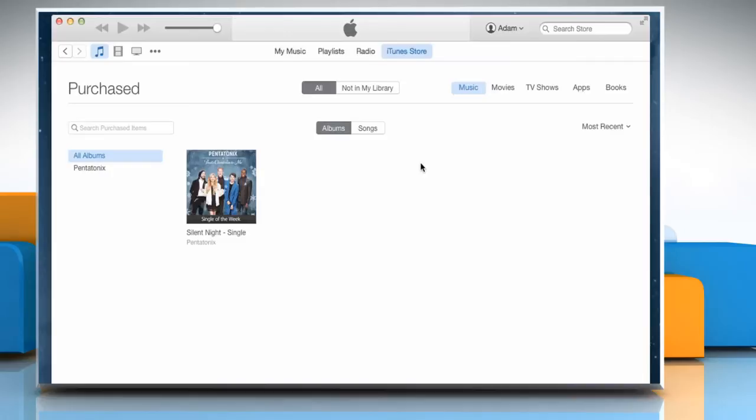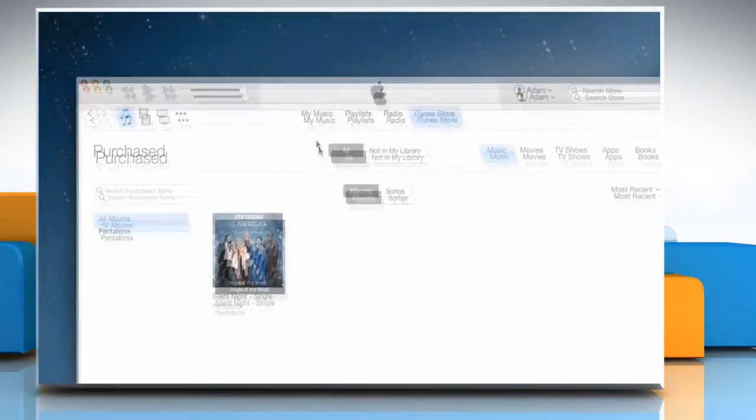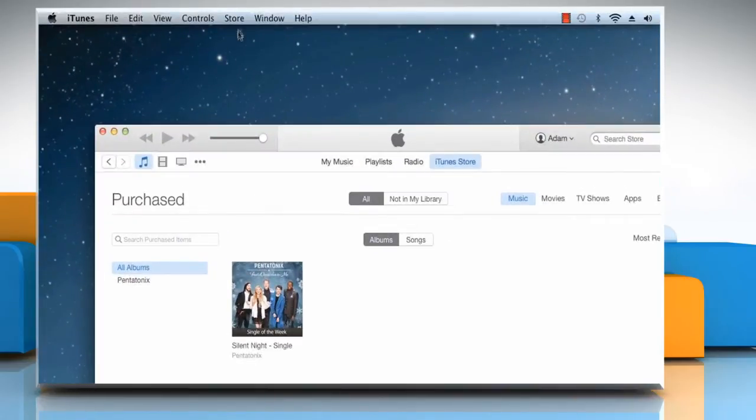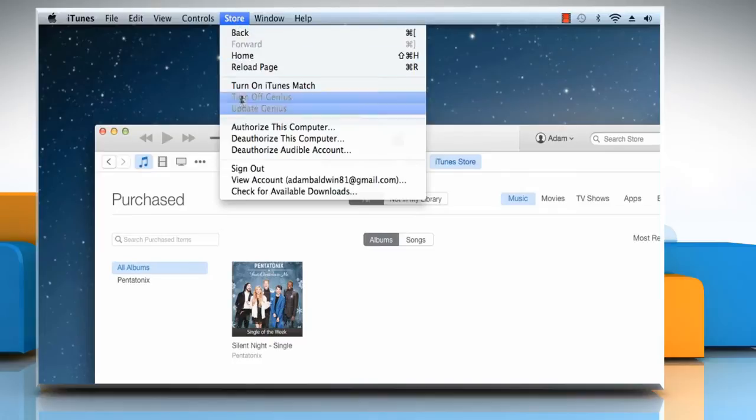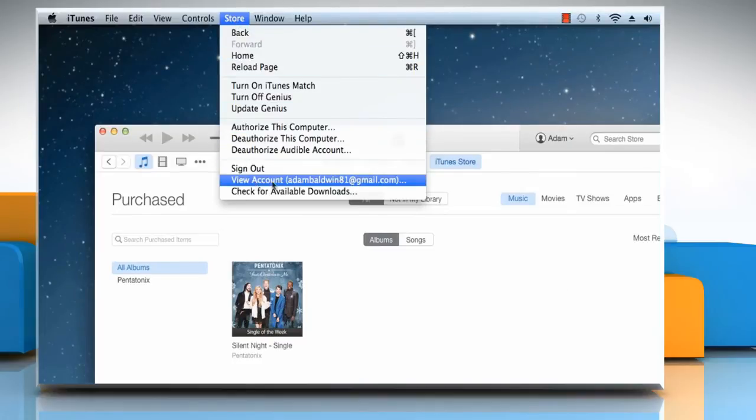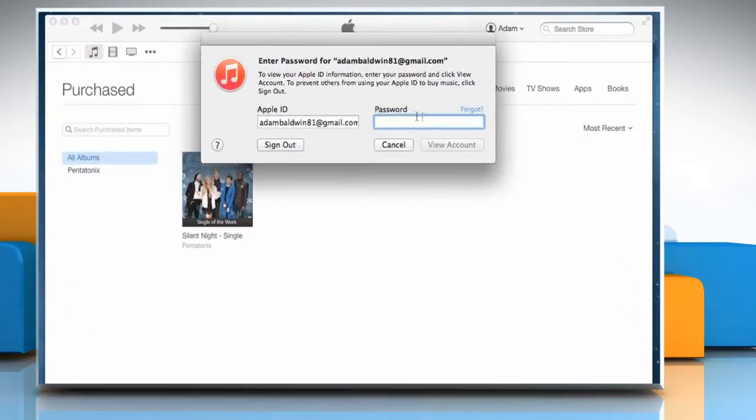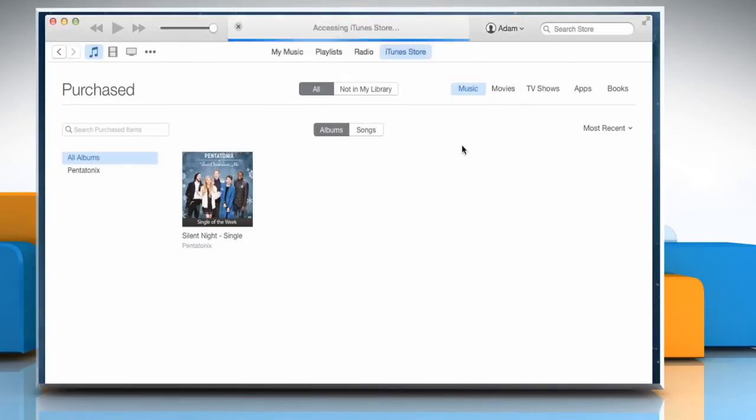Now to unhide your purchases on iTunes Store, click on the Store menu and then click View Account. You might be asked to enter your password. Enter it and then click on View Account.